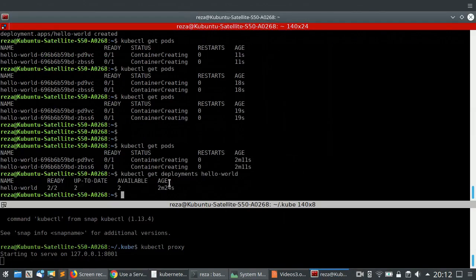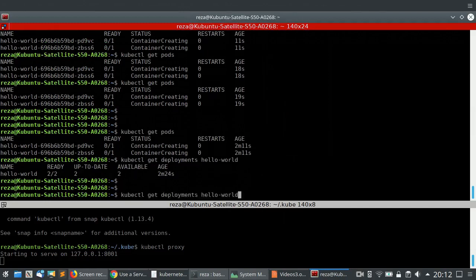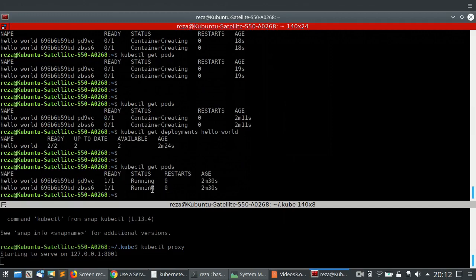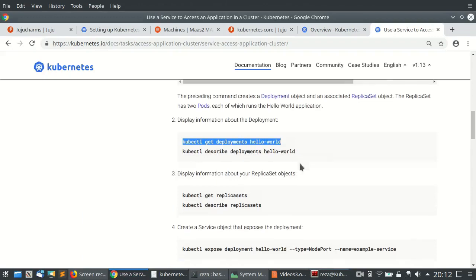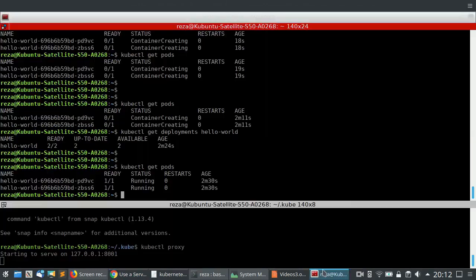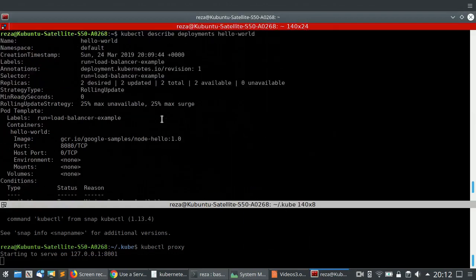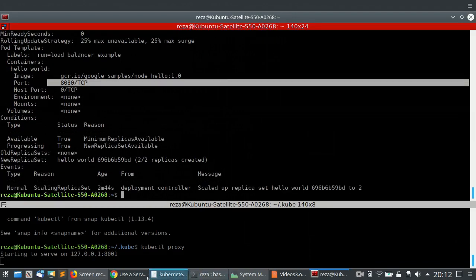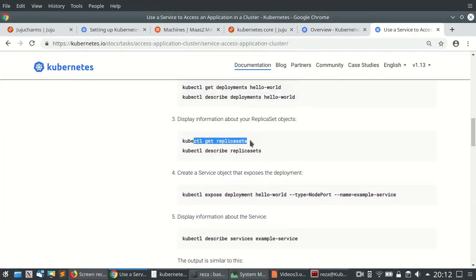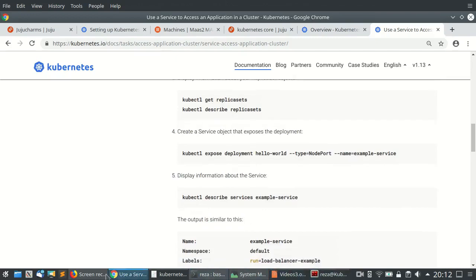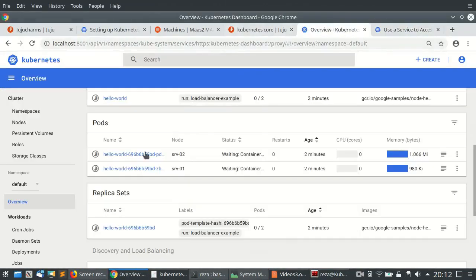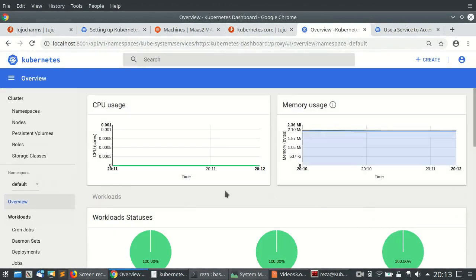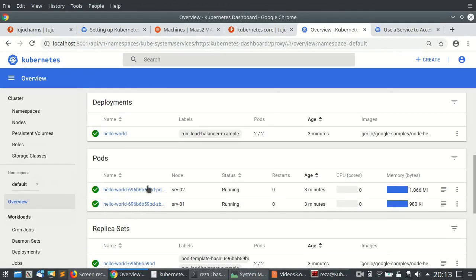We can use 'kubectl describe deployment' to understand what exactly is going on — where the hello-world application is running, more information about load balancing, and which port the application is listening on. 'kubectl get replicaset' gives some information about the replicas, same as in the web interface. Now this application is running. On the web interface, the hello-world pods are shown as running, but we don't have any way to access this application yet — we need to create a service.